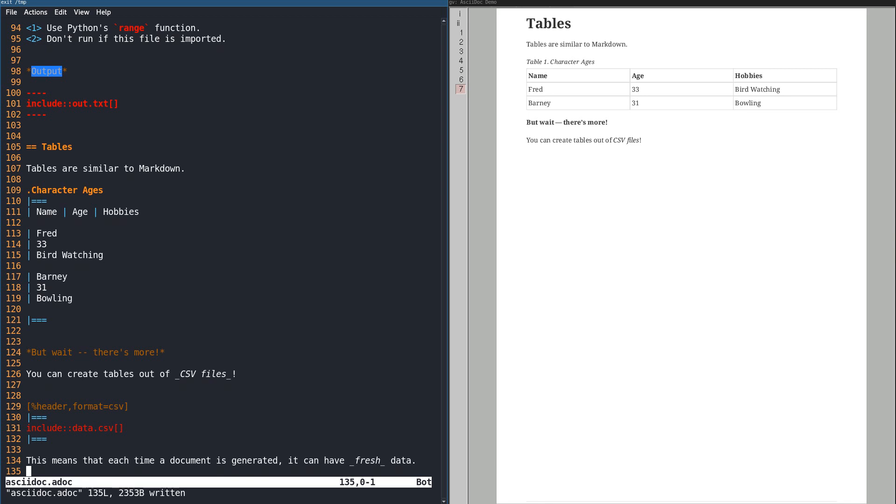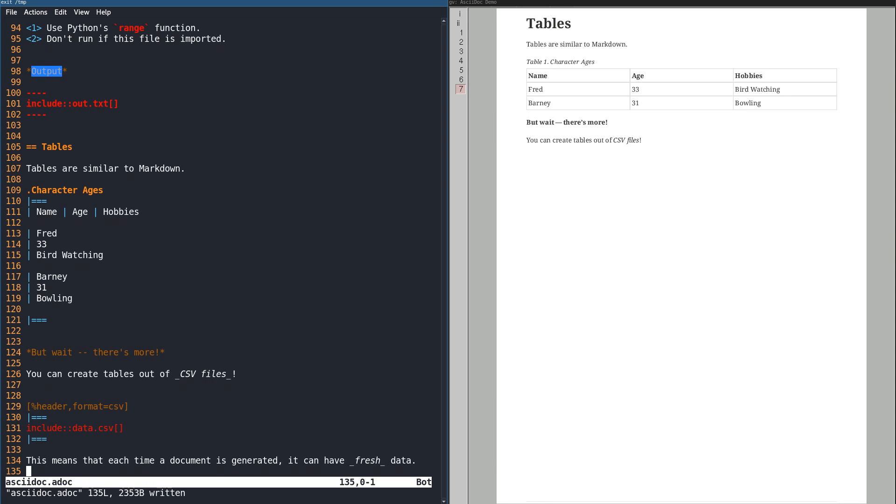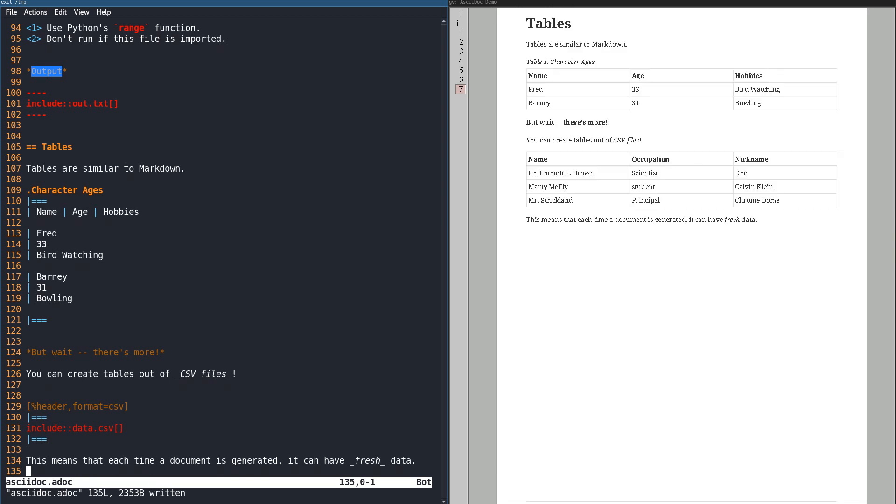A really exciting feature is to create a table from a CSV file. Imagine having tables and code automatically updated each time you generate documentation.